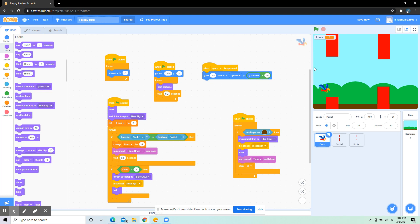In a separate one, I put: when flag clicked, show. So if it's in hide mode anywhere, it's going to show, and then switch backdrop to blue sky. The blue sky is the actual one.